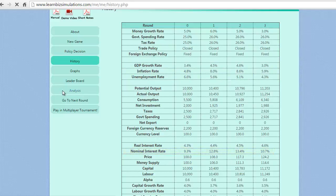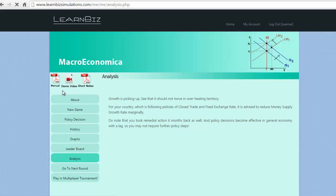Now we need to improve the GDP growth rate by increasing the money supply which is even voiced in the analysis screen.